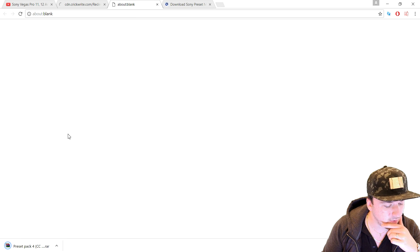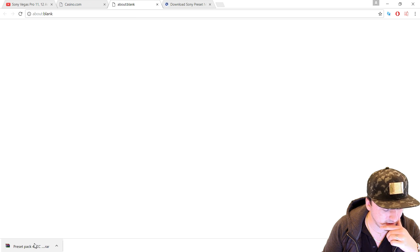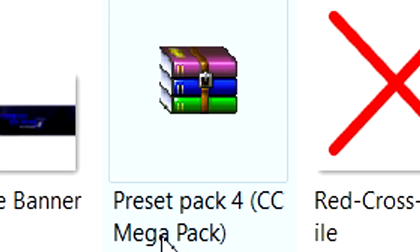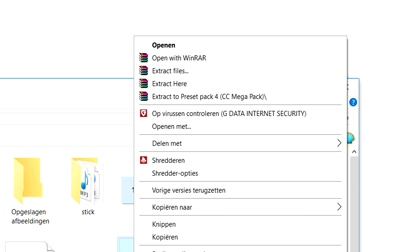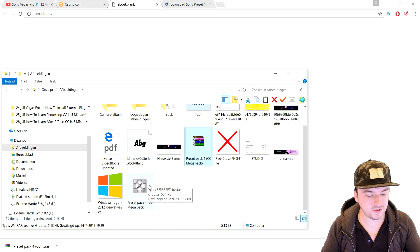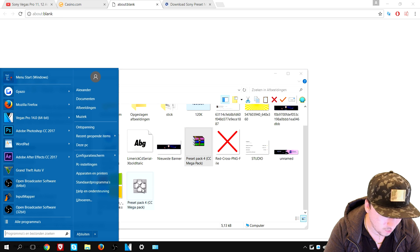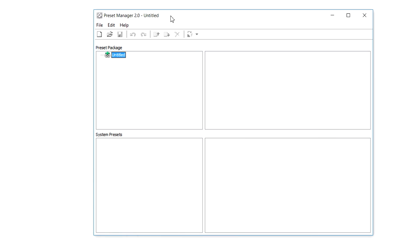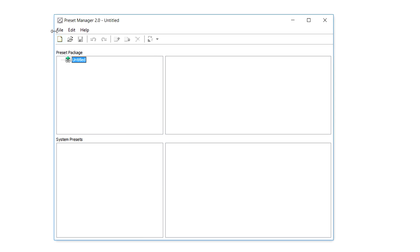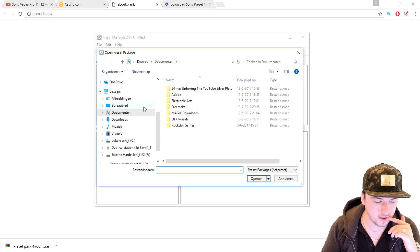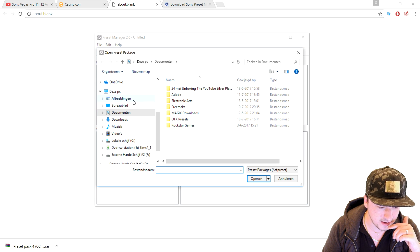We're on MediaFire — I'm going to wait for it to say 'preparing to download' and then click the download button. The preset pack is now downloading. It finished downloading, so we're going to open this up in the folder. Right here it says 'preset pack.' We're going to extract it here, and then open it up with the preset manager. As you can see, we have this gray icon — that is the unpacked file. I'm going to press the Windows key and open up Preset Manager 2.0.